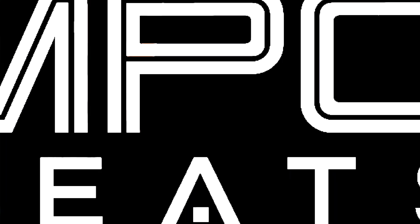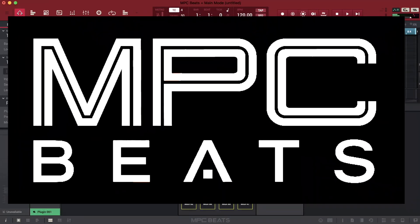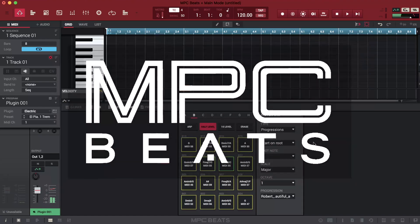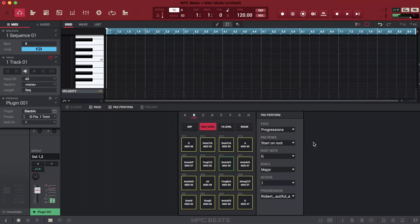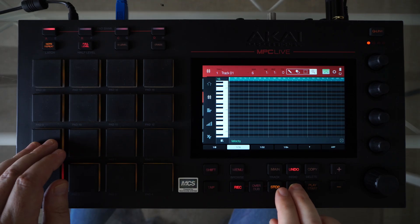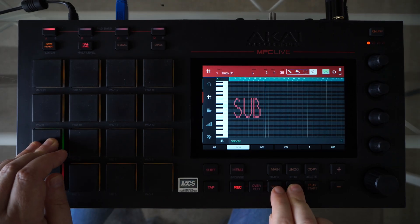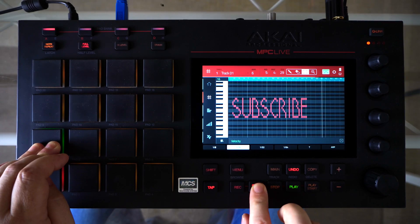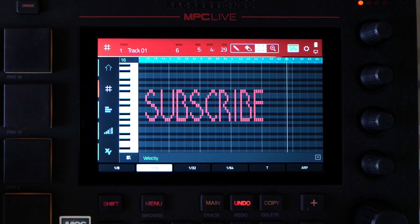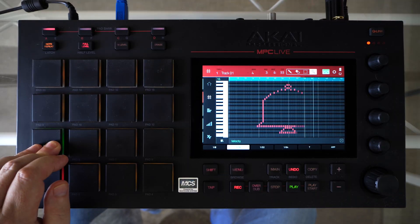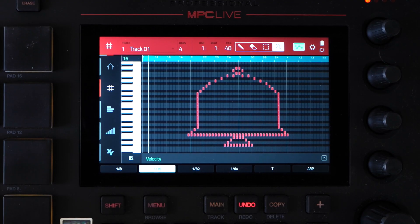I will explain in a minute how to do the same in the MPC Beats software. But now consider subscribing and hitting that bell if you want to see more tutorials like this.